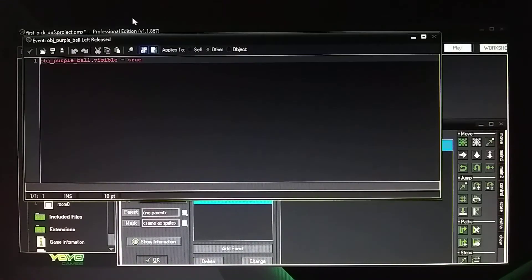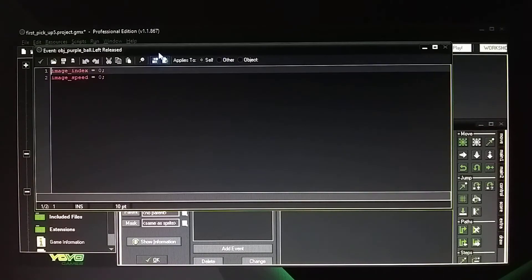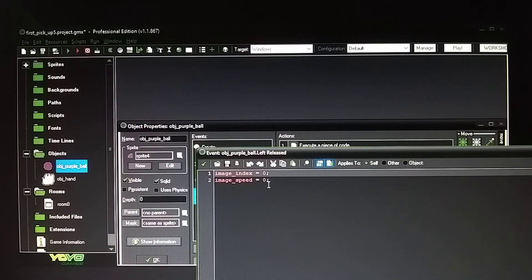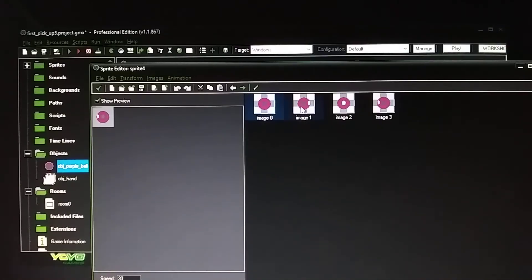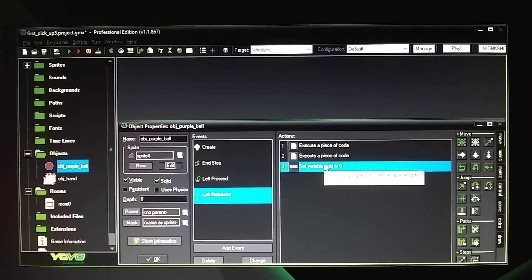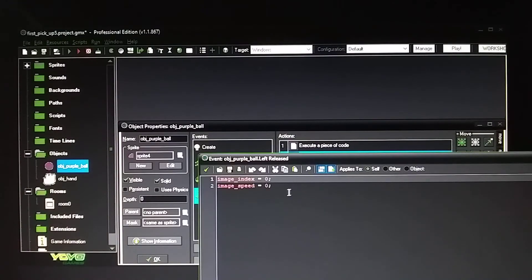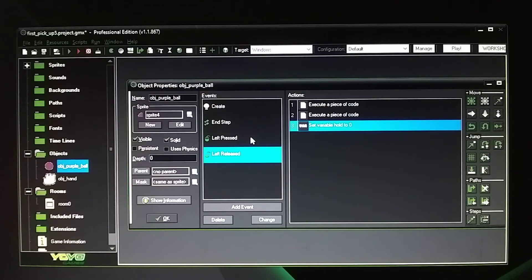In the release event, you want to make sure the ball is visible, so set visible to true. Then have image index 0 and speed 0 — when you drop the ball you don't want it to animate. Like I said, this image index and speed information isn't needed if you just use image 0 and remove all the other animations, but I left it in there for now because I'll talk about that in the next video. Set the variable hold back to value 0 — it goes back to zero when you release the ball.